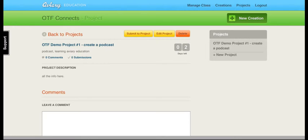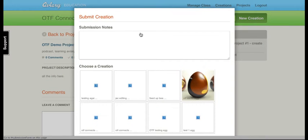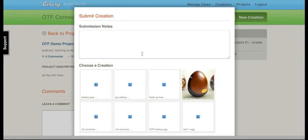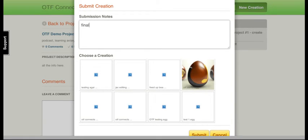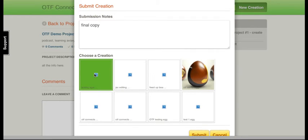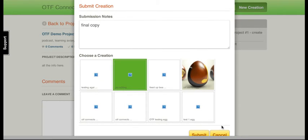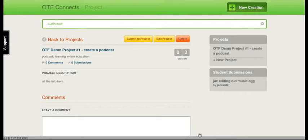Now that the project is created, we'll go to Submit. I can choose one of my creations and make notes: final copy, and select the one that I wanted. We'll go with this one right here and submit.